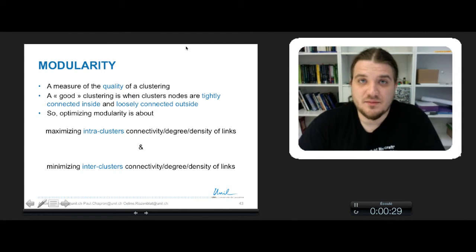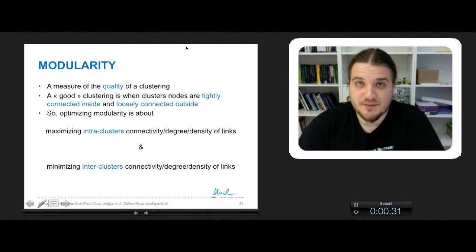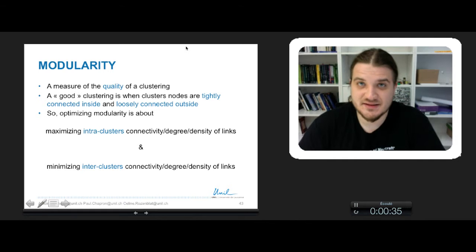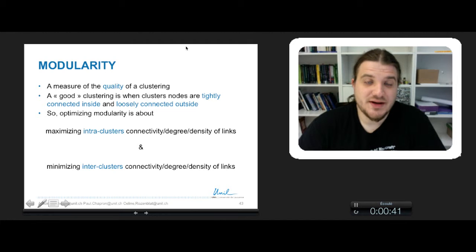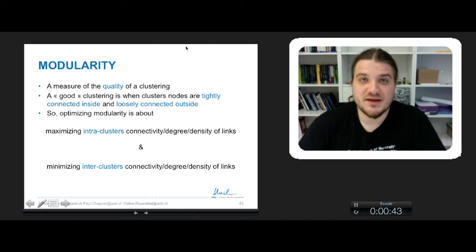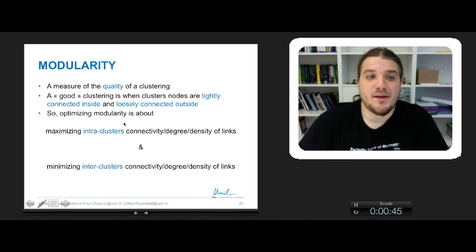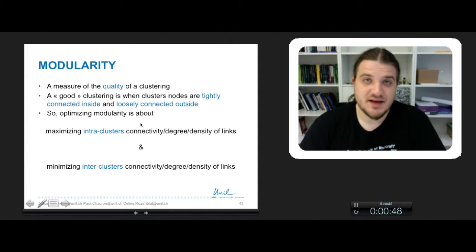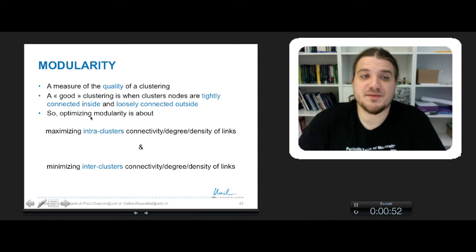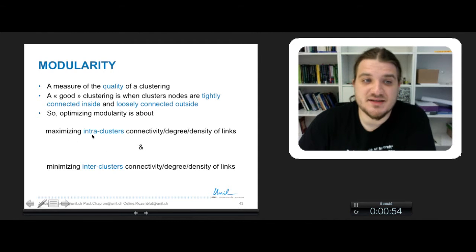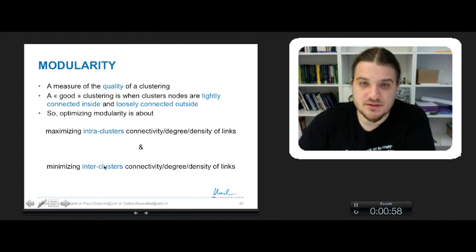Modularity is a measure of the quality of a clustering. A good clustering is when clusters are dense inside the clusters and loosely connected between the clusters. So the modularity has to reflect this idea of being at the same time densely connected inside every cluster and loosely connected between different clusters.